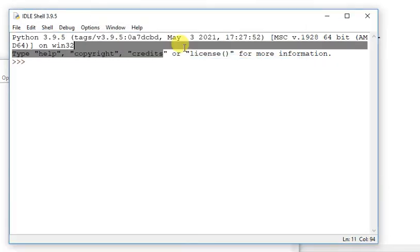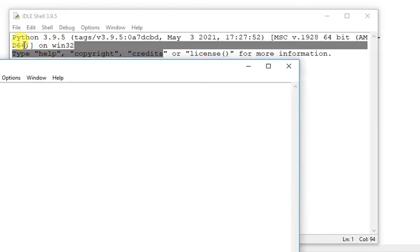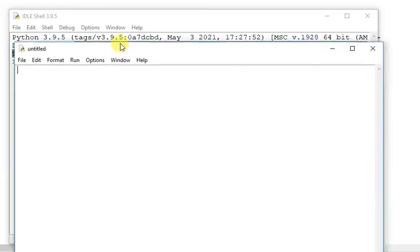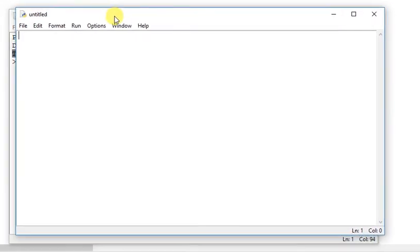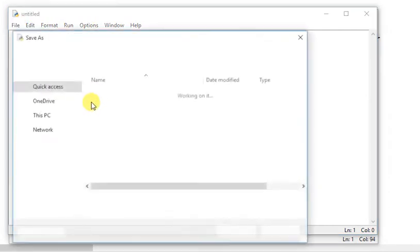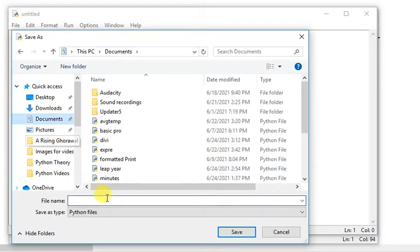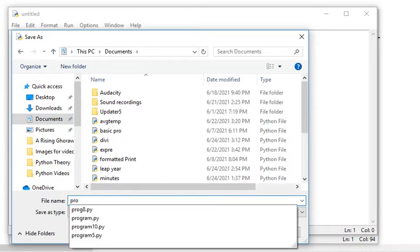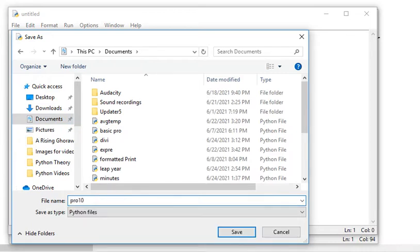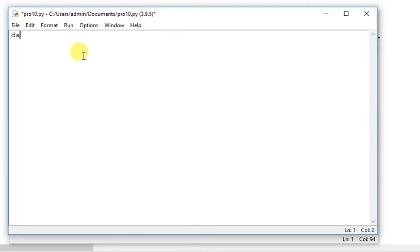And now I am going to save. I am going to write a document. I am going to write a name, .py use. Python extension.